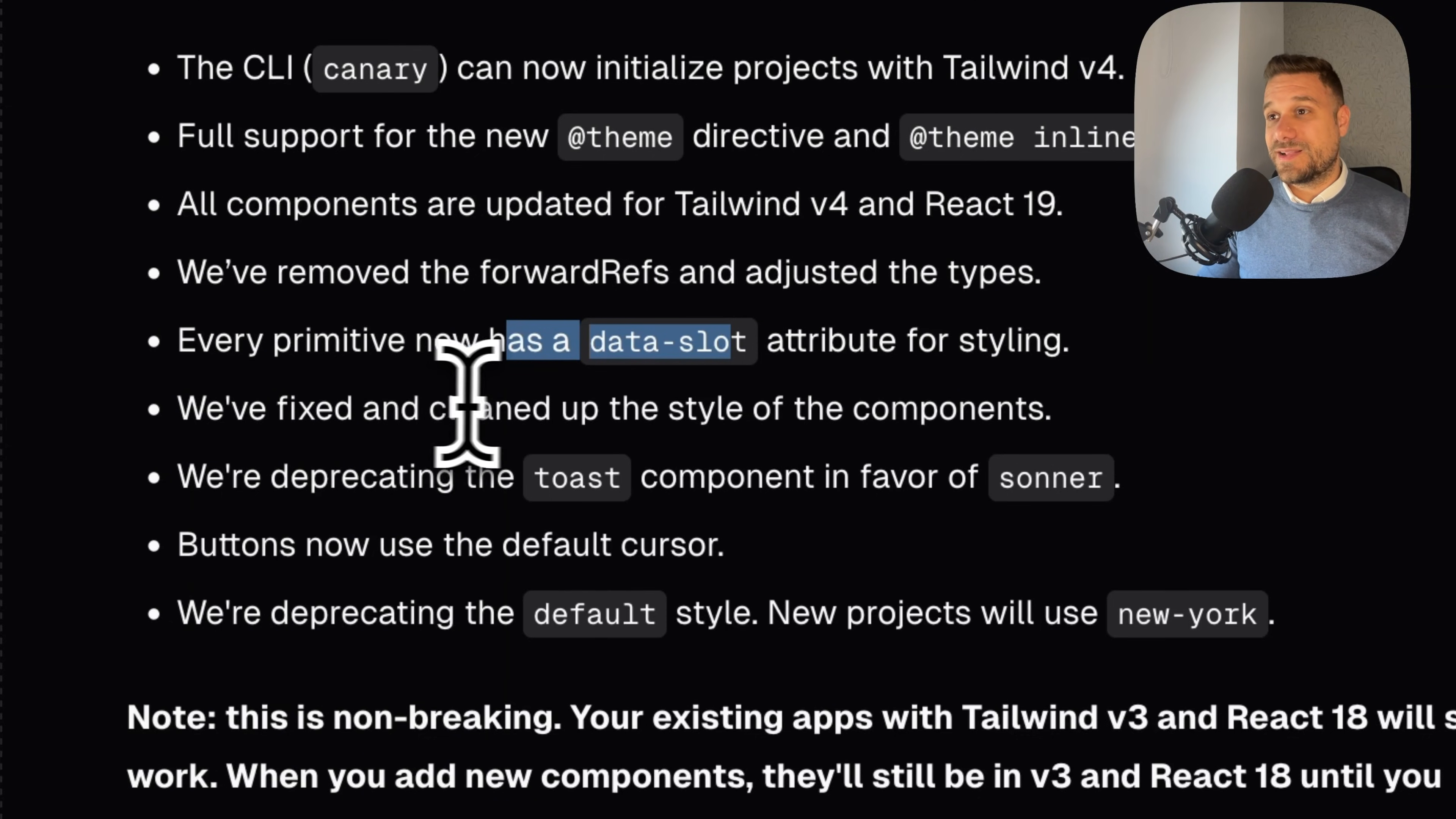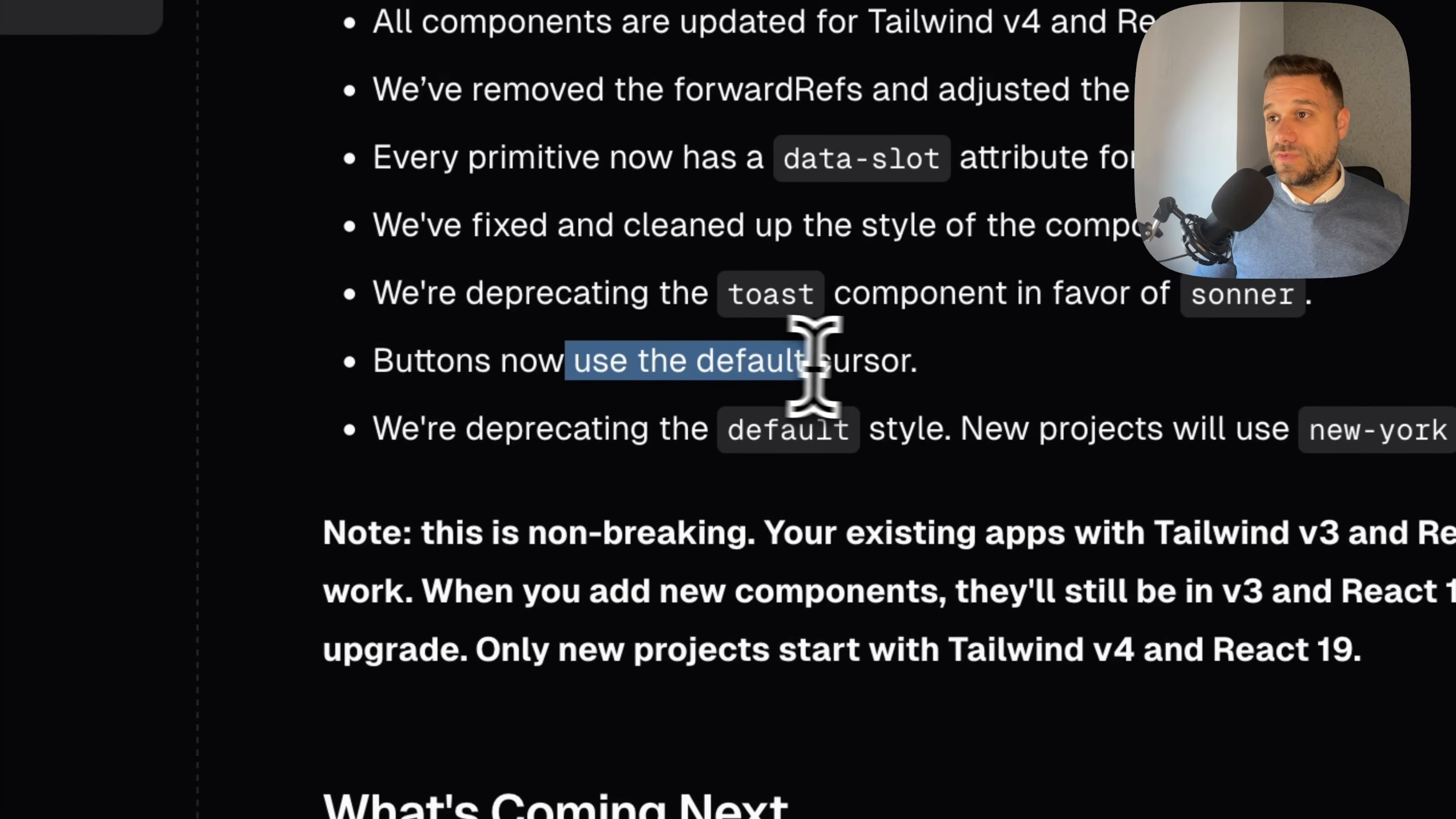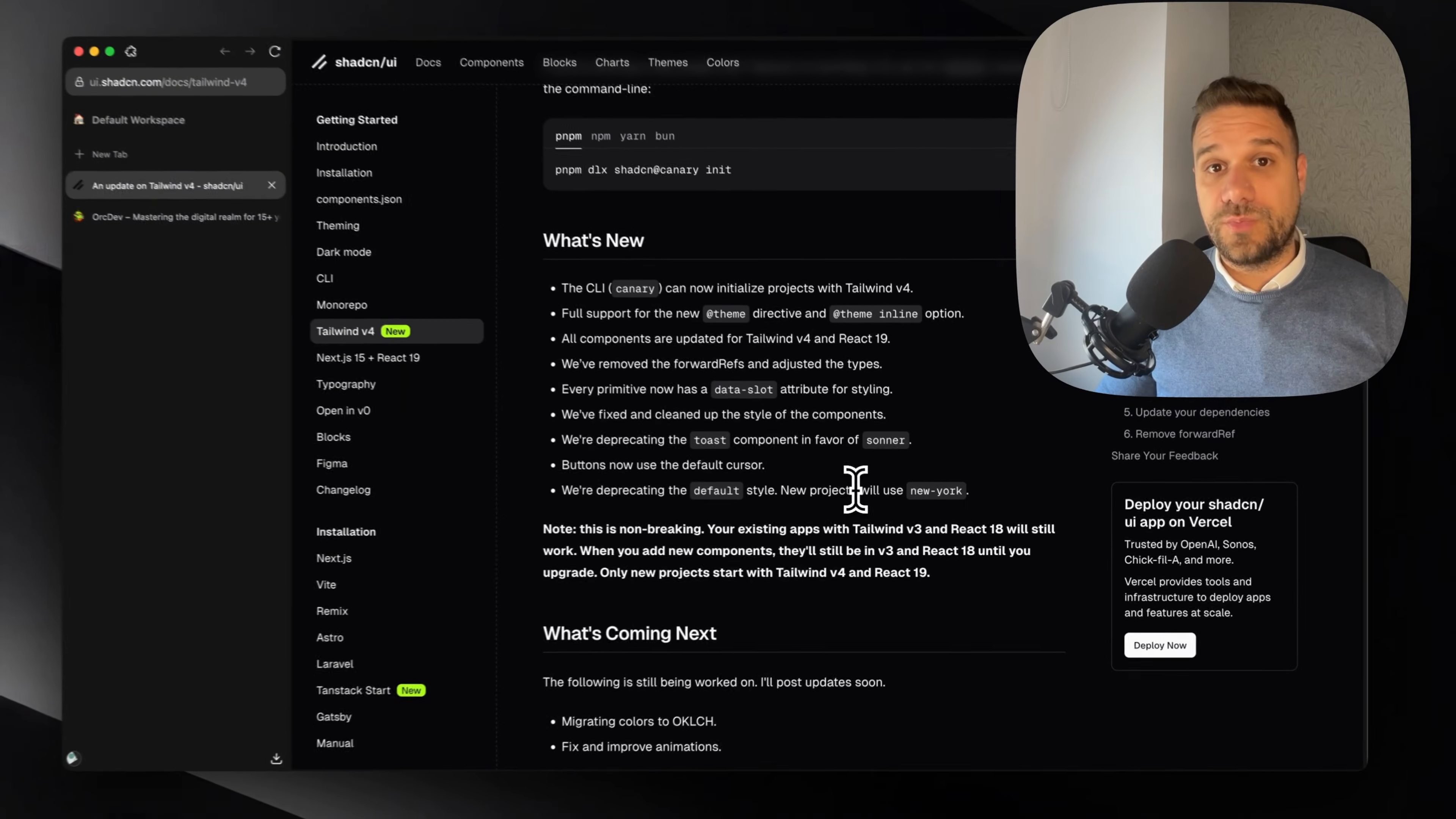Fixed and cleaned up the style of components, and they're totally deprecating the toast component in favor of sonar, so we are going to use now sonar for our toast. And buttons are using the default cursor. By default it's no longer pointer cursor, so we have to add it if we want it in our button. And they're deprecating the default style and all projects will use New York style for ShedCN components.